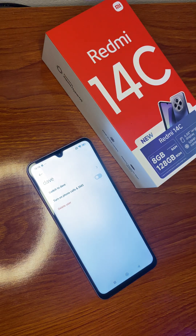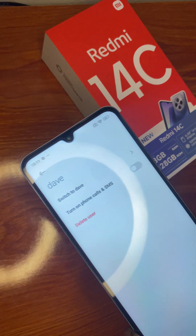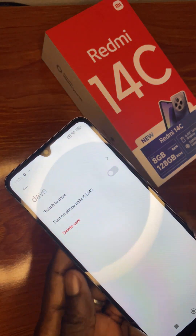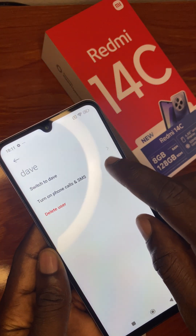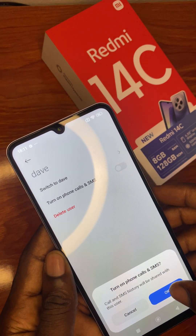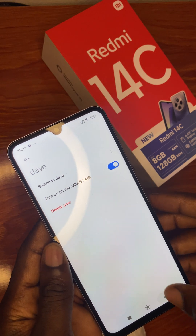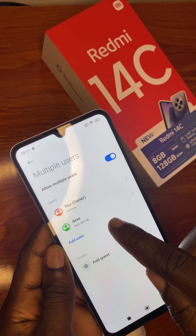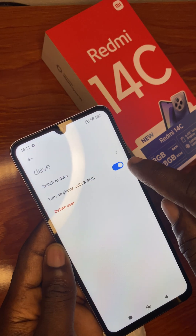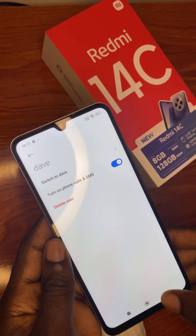You can turn on phone calls and messages if you want your second user to be receiving calls and the rest. Click on Turn On. When you have turned it on, you have added the user.